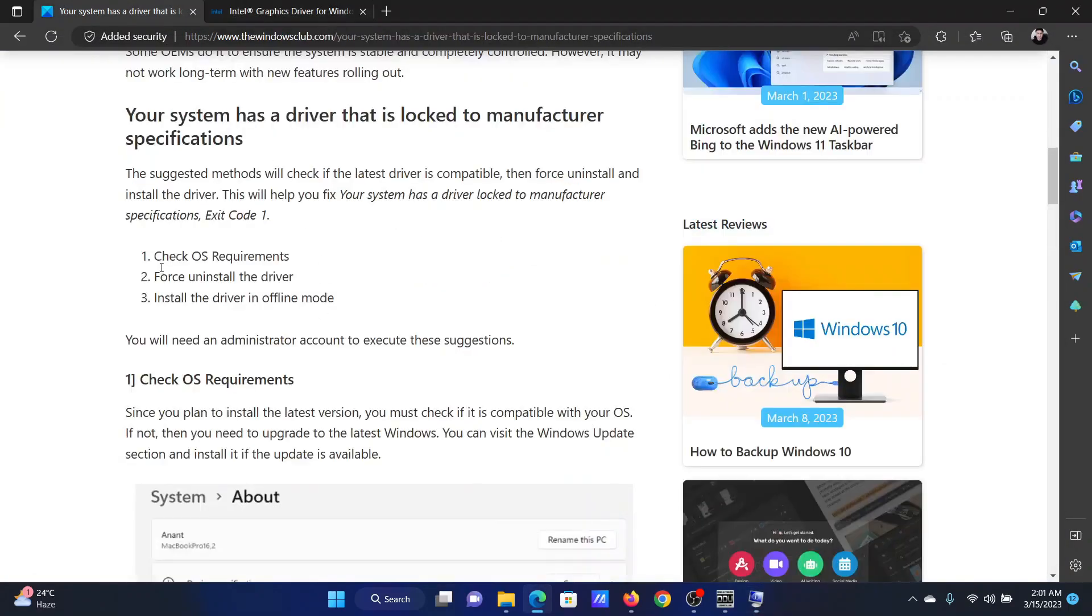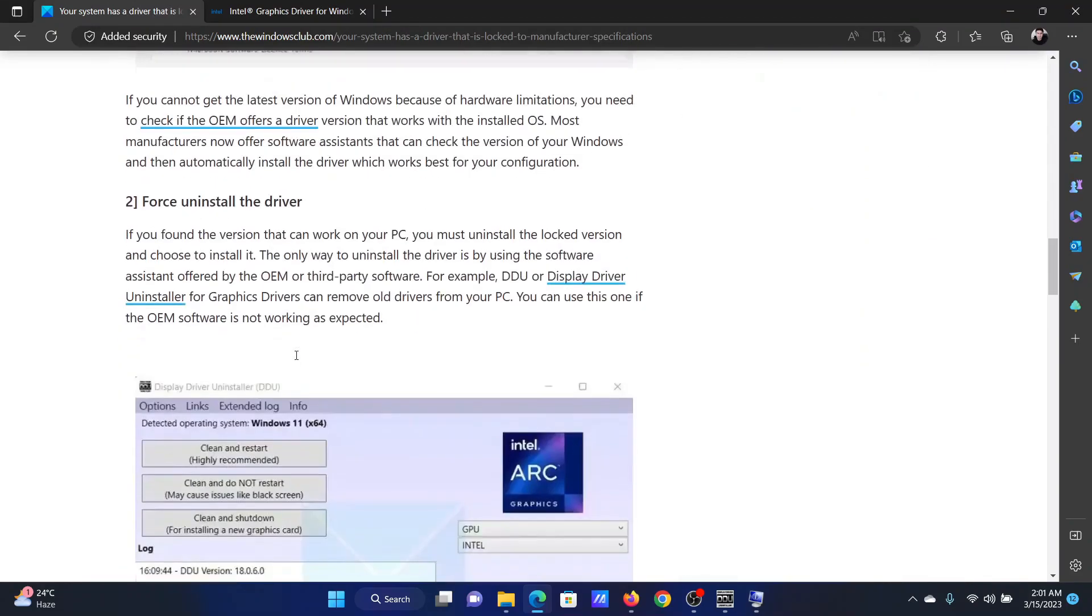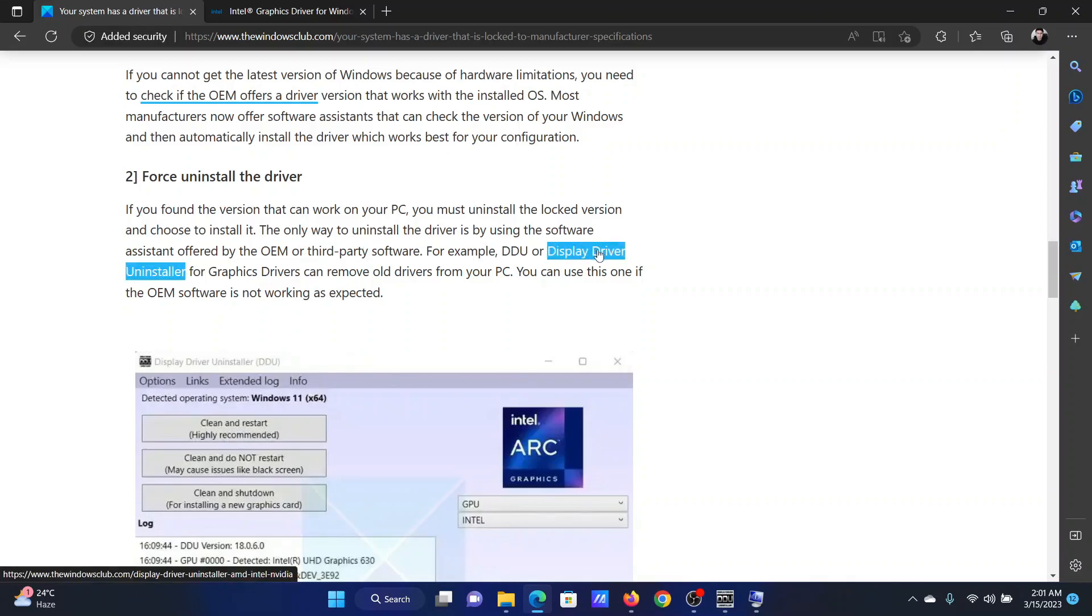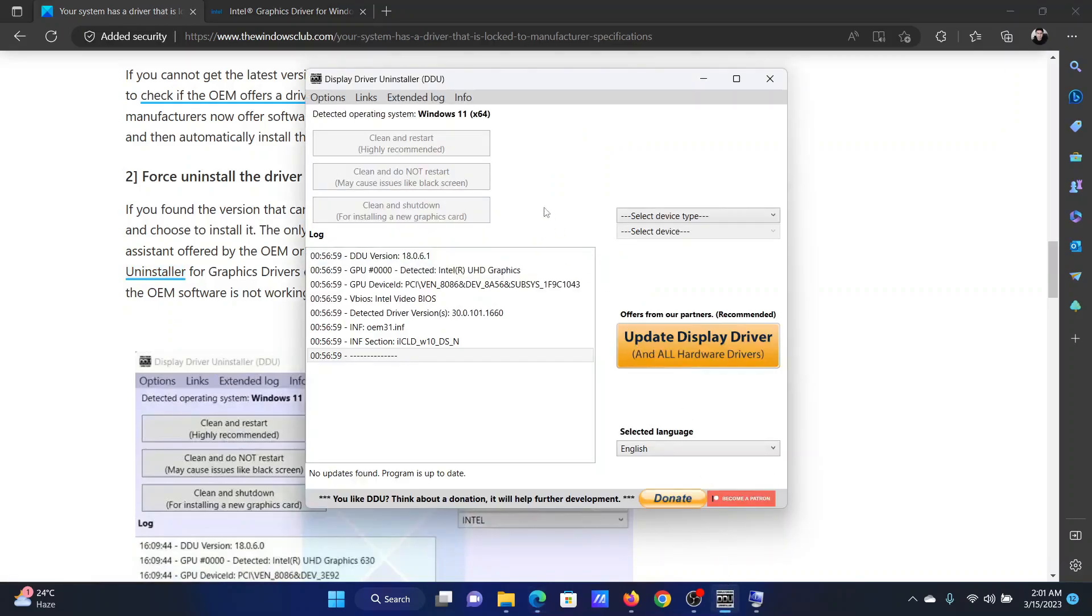The next solution is to force uninstall the driver. Now, we do not have any software which comes preliminary with your Microsoft operating system that will allow you to force uninstall the driver, but you can use a third-party software named Display Driver Uninstaller. Please check the link here. I have downloaded it on my system.